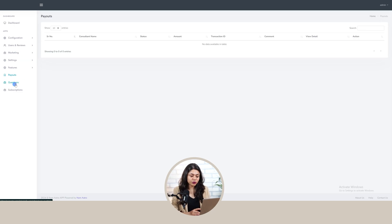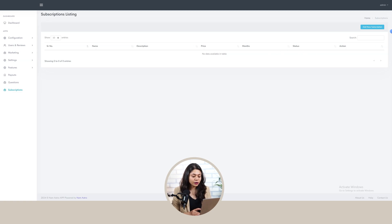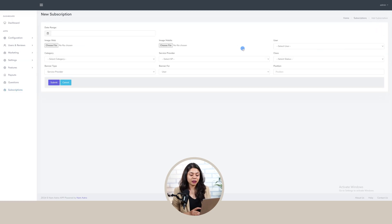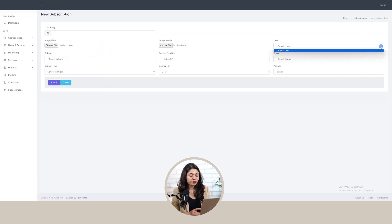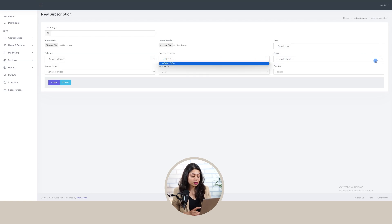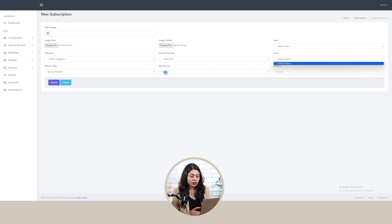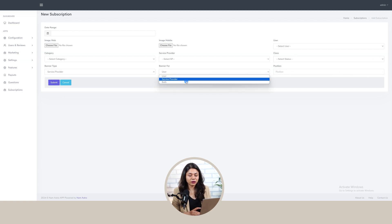Lastly we have the section of subscriptions, where we can view the details of subscription plans with the name of the plan, description, price, duration in months, and status. To add a new subscription plan, click onto the add button, select date range, upload web image and mobile image, select user type, category, service provider who wants to give subscription for the services, class of the plan, banner type, banner for, position of the banner, and save the details.